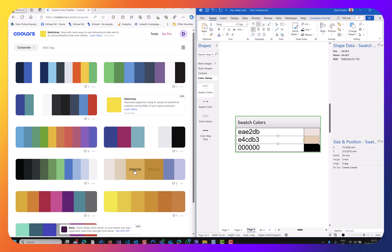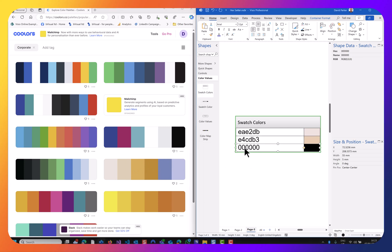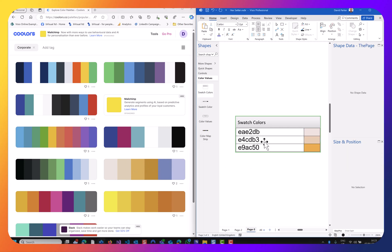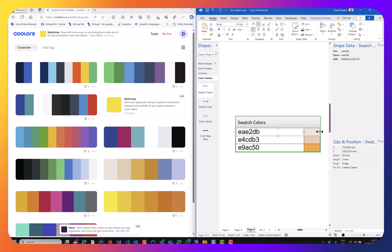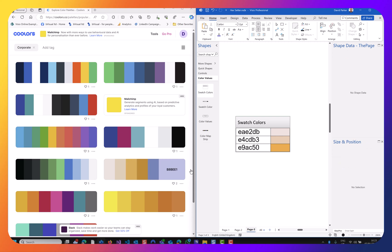There are many websites which give you assistance in creating coordinated brand colours. Here's one called Coolors, which is quite handy because it provides a swatch of colours that you can just click and it will copy the hex value into the clipboard. So I thought I'd create swatch colour shapes for Visio so I can collect these values and put them into a Visio shape.